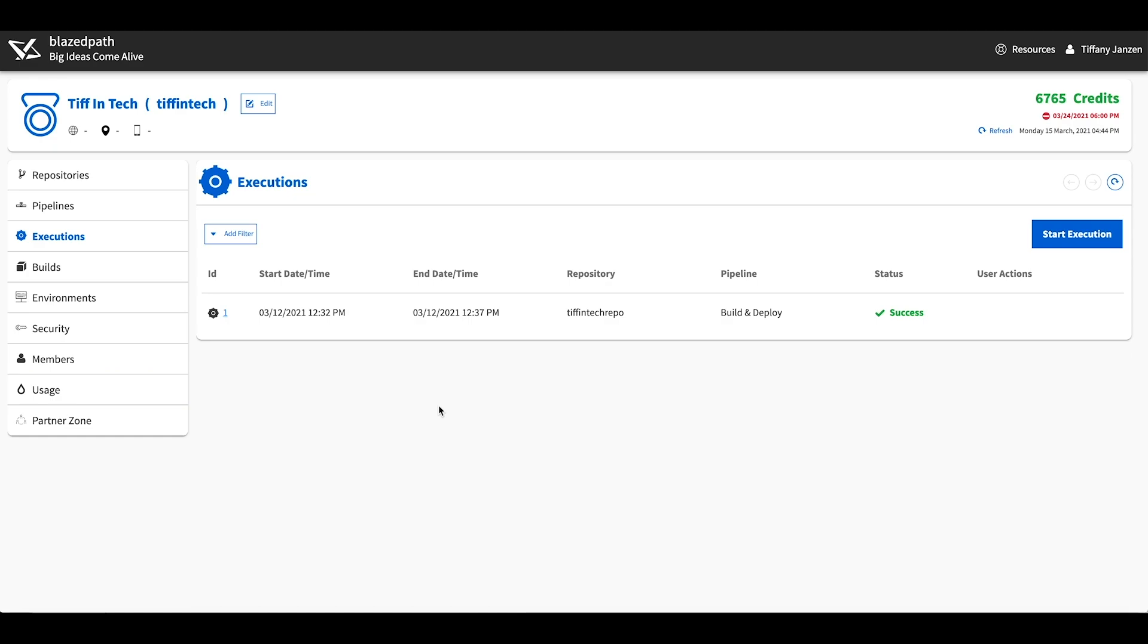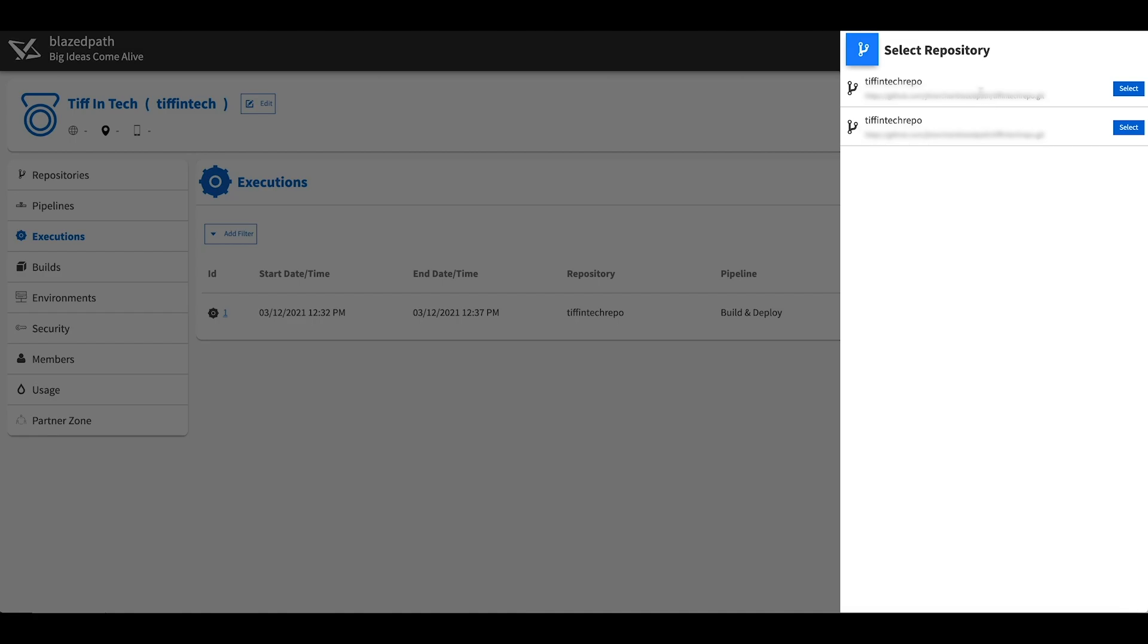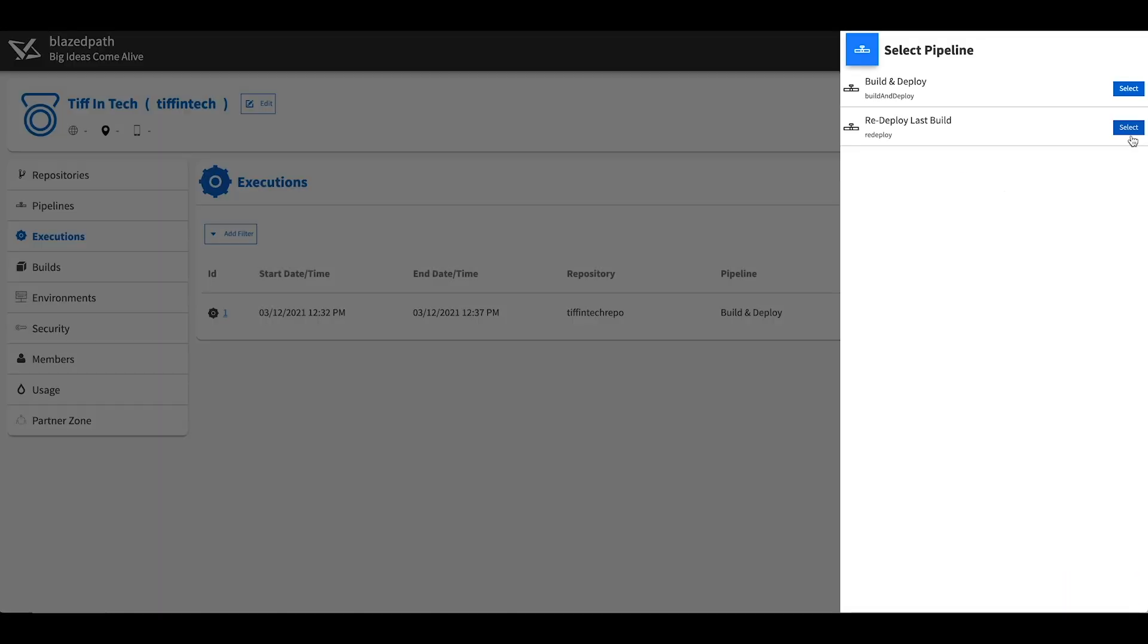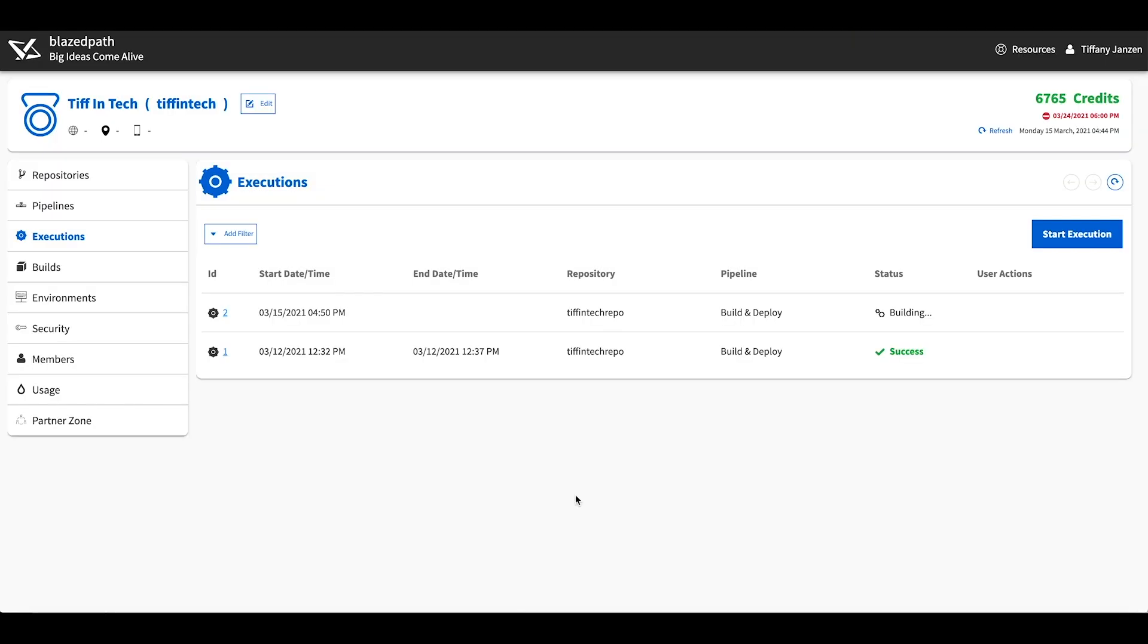Now that we have that done, let's move on to executions to actually build a solution. So once again you can see I have been working in here and already have one. So let's navigate to start execution, and right here click on the search icon. So you can see here I have my two repositories. I know in this example I have double, but I wanted to show you the process I went through initially. So I'll select this one and select a pipeline build and deploy. So from an execution it will be from a git repository that you selected and running a specific pipeline. It will then run and deploy from the environment you selected from the pipeline.